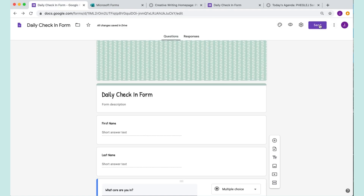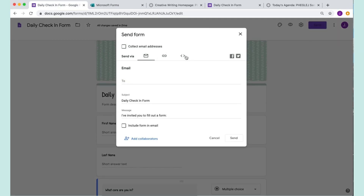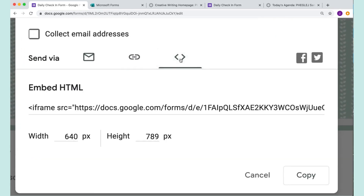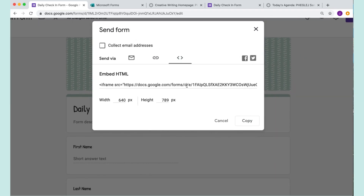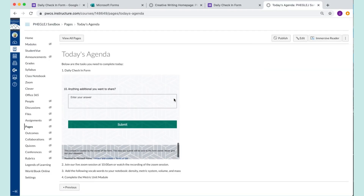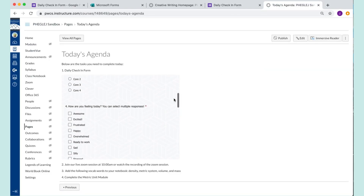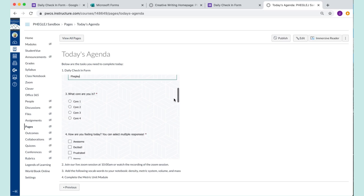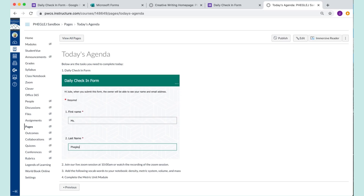Same thing in Google: you go to Send and switch over to the Embed option, which is the two-arrows icon. You can even set the size you want in Google — I just leave it at the default mostly. Same thing: you copy and embed it in, and that's what it would look like for your students. They don't have to go to a new website or anything. Hope it helps!